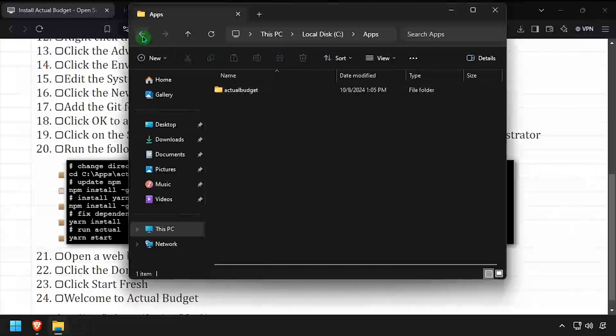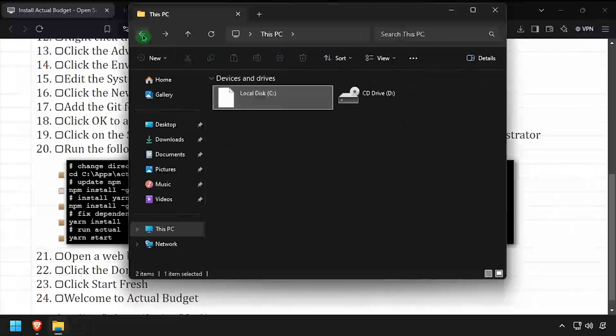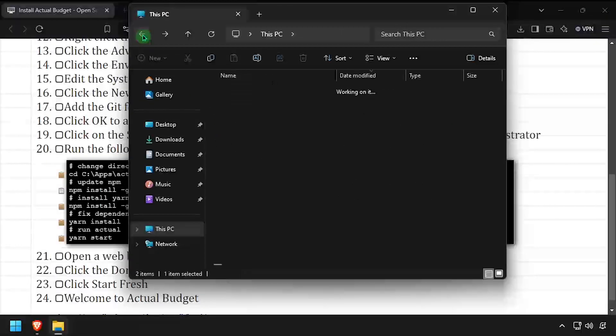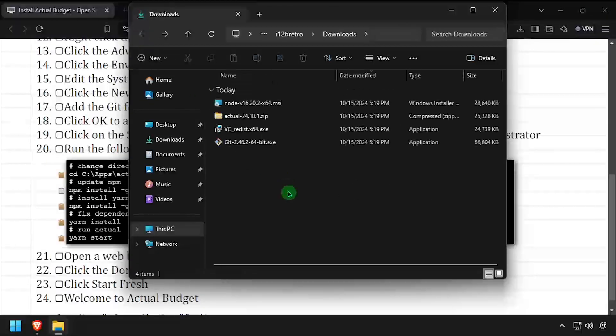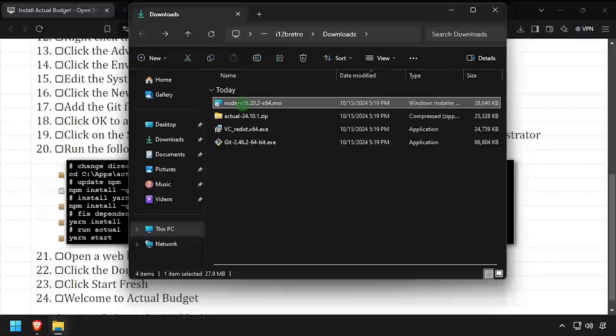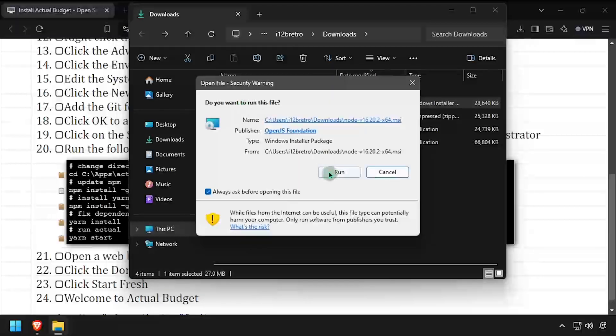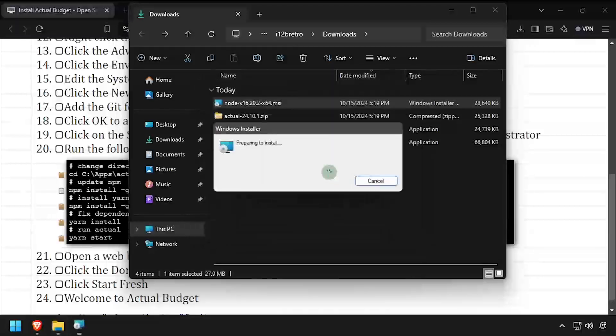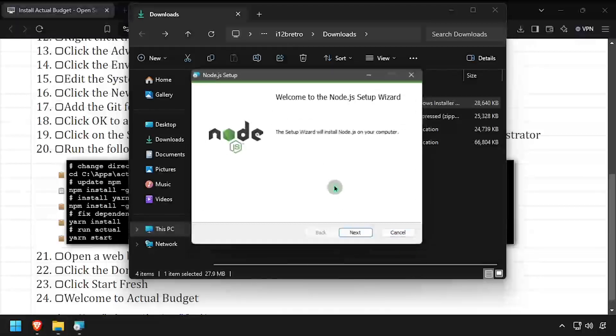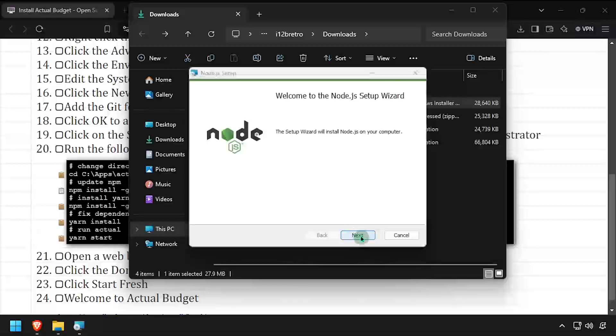Navigate back to your downloads directory and launch the Node.js 16 installer. Step through the installer, accepting all the defaults.